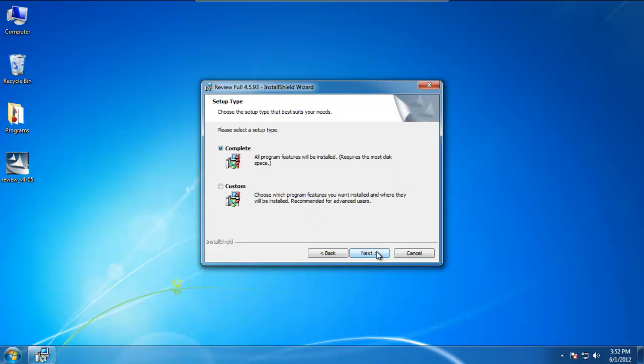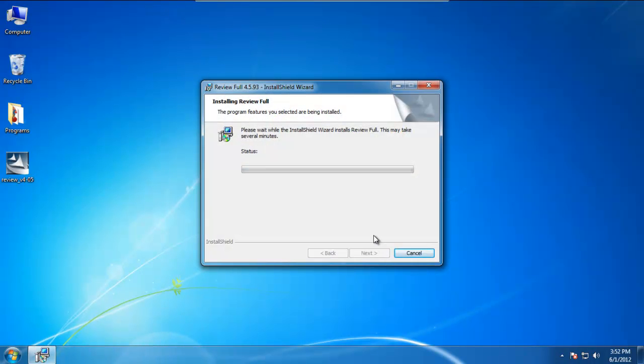I would recommend just selecting complete so that it installs all the required files. When it's done, it will pop us up to the next step. We'll go ahead and let that install.